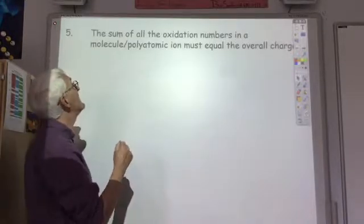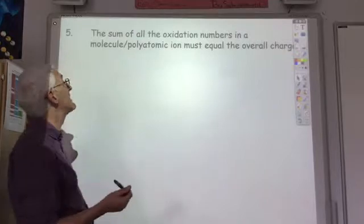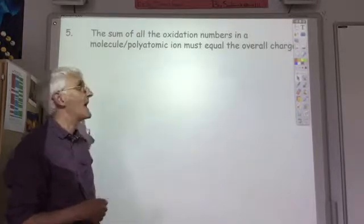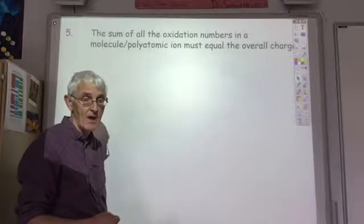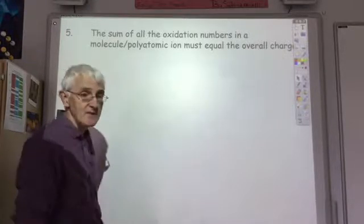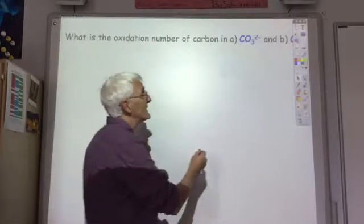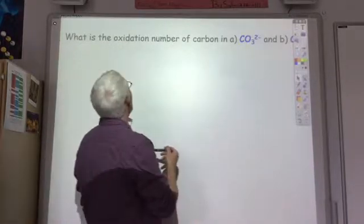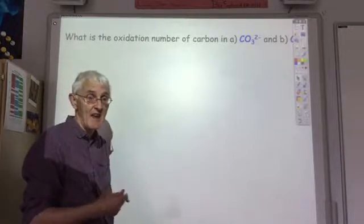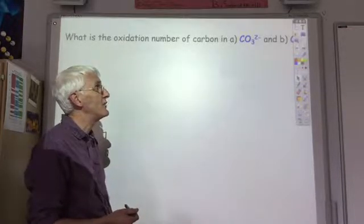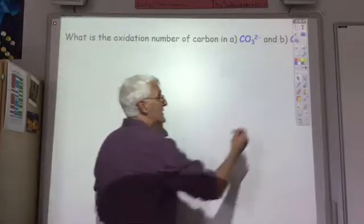The final rule is that the sum of all the oxidation numbers in a molecule or a polyatomic ion must equal the overall charge. Let's have a look at some examples — what is the oxidation number of carbon in a carbonate ion, CO3 2-, and in carbon monoxide, CO?